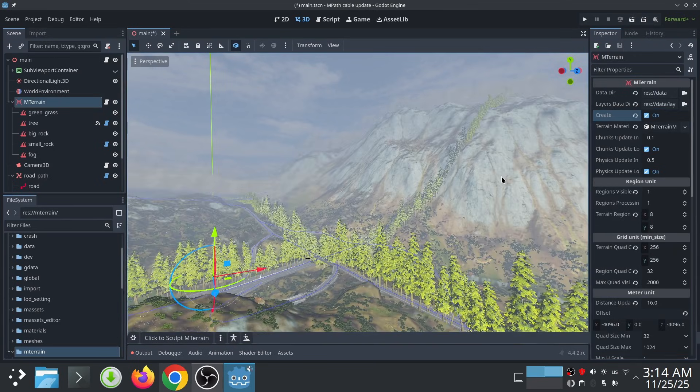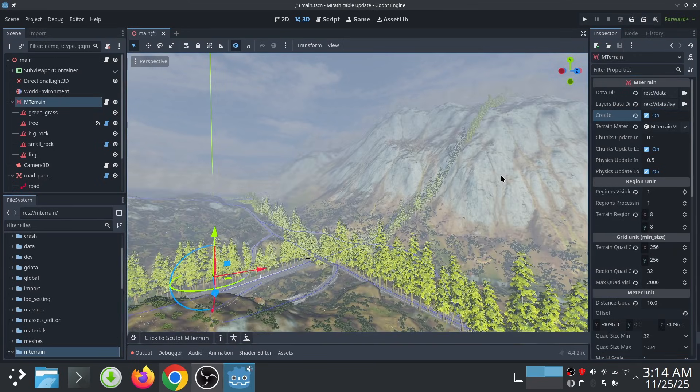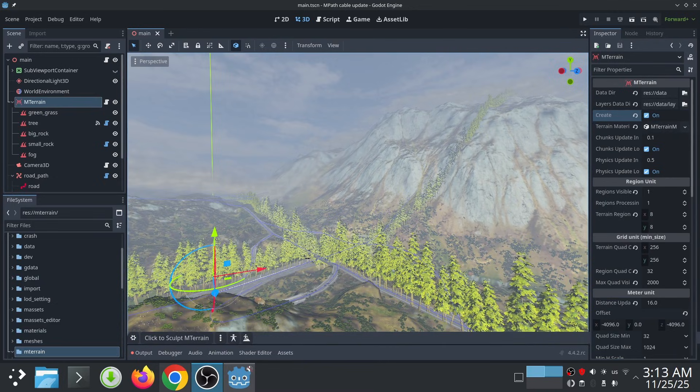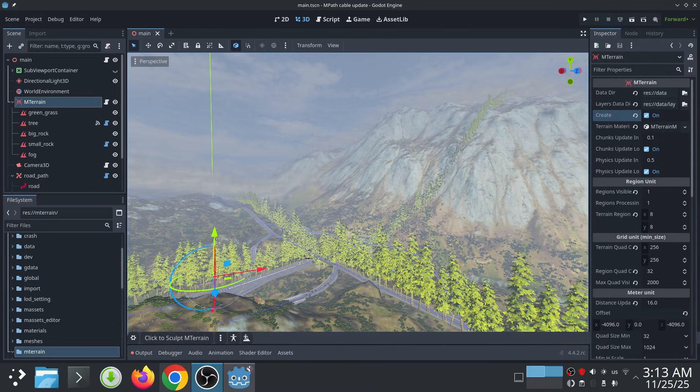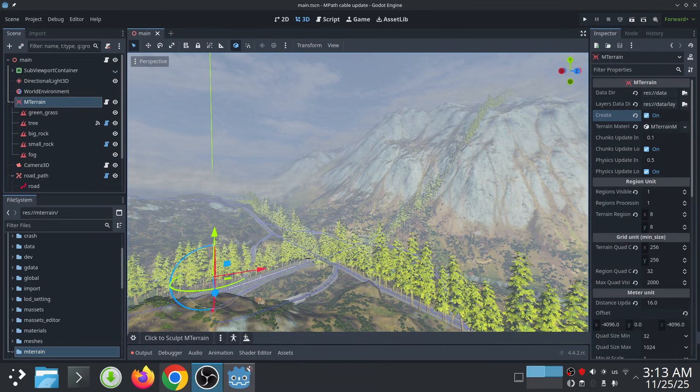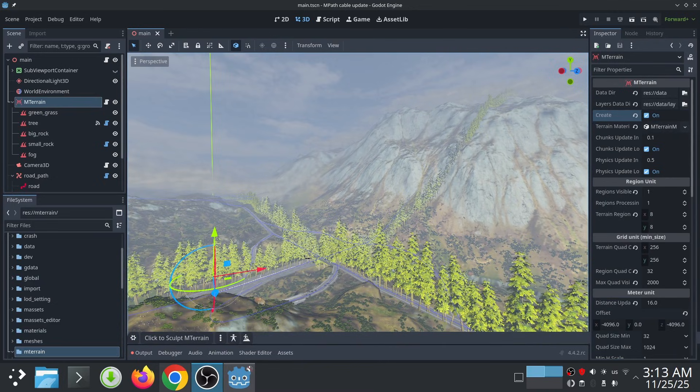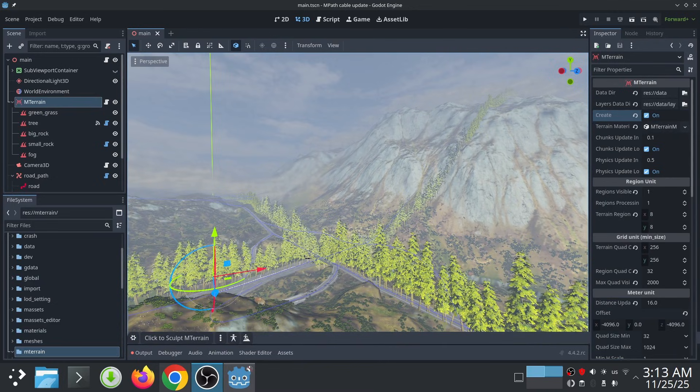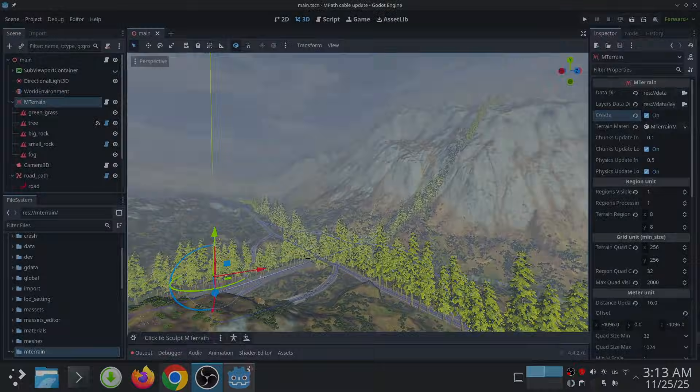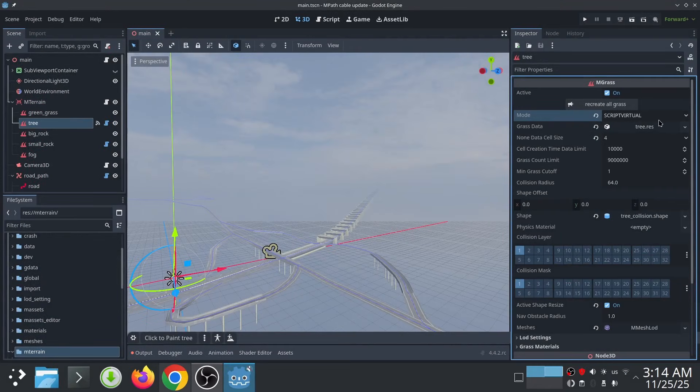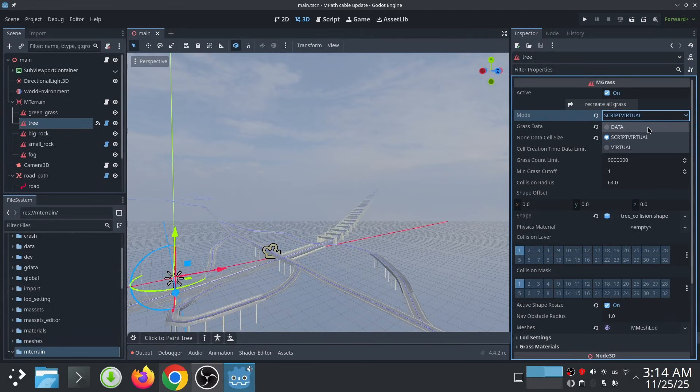One of the biggest is much faster loading time for MTrain and also the chunk loading at runtime. So let me show you how you can add grass using logic. Before creating the terrain, you need to choose a different mode for grass.